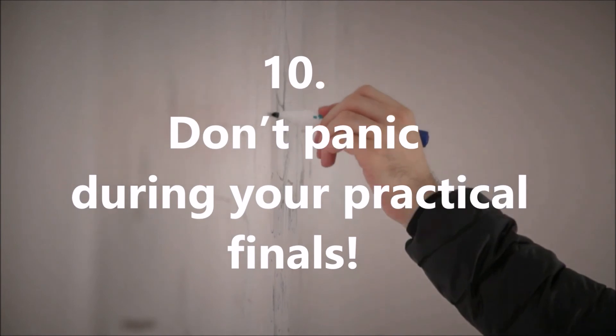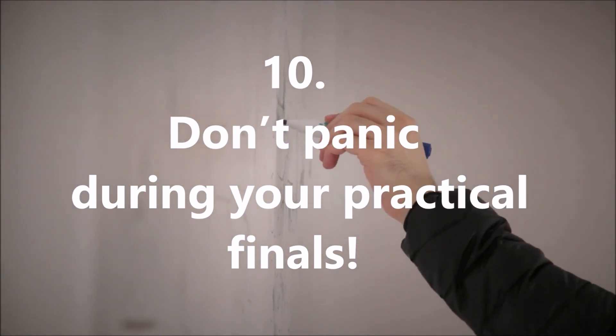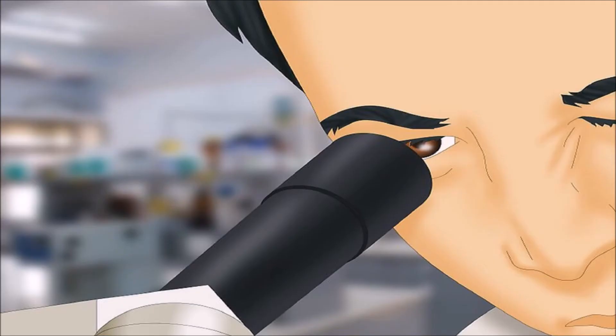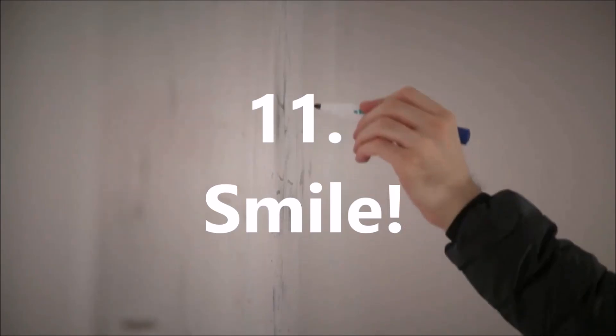Step 10: don't panic during your practical finals. When students first look into the microscope to identify the first slide they are like oh my god I see nothing. Just stay calm and try to describe what you are actually seeing and you are good to go.